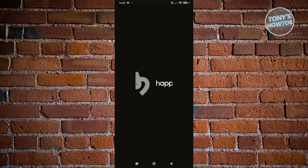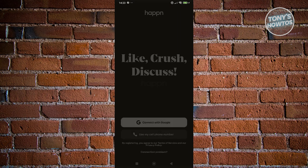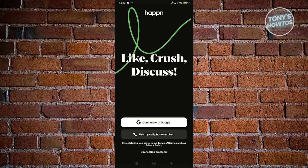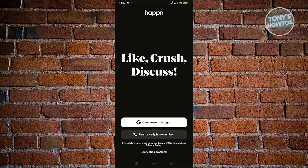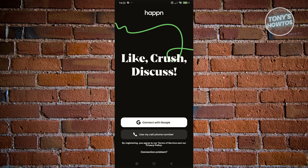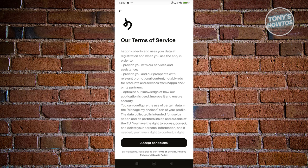From here, what we need to do first is create an account to fully use the platform. You could either use your cell phone as a means of creating your account, or you could connect your Google account to sign up. Let's go and choose Connect with Google.